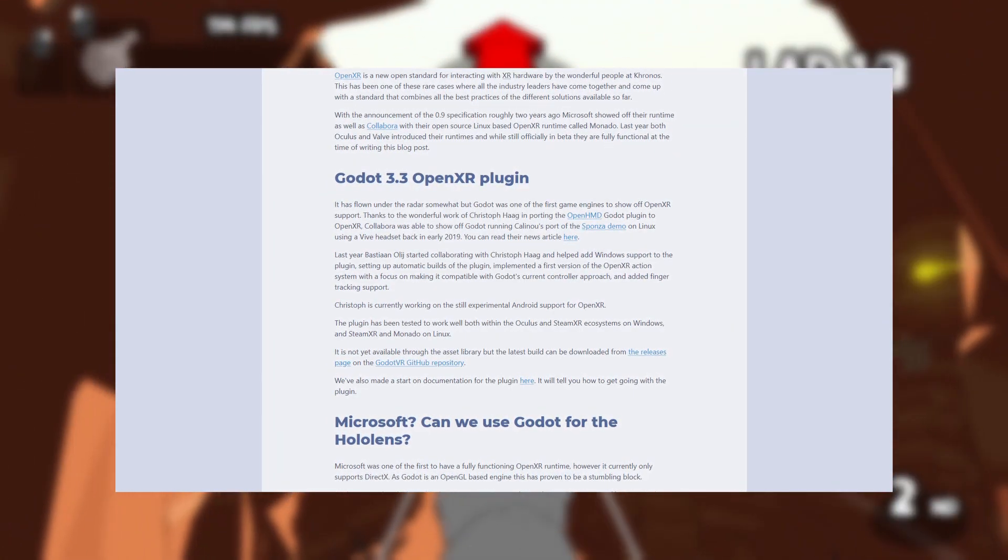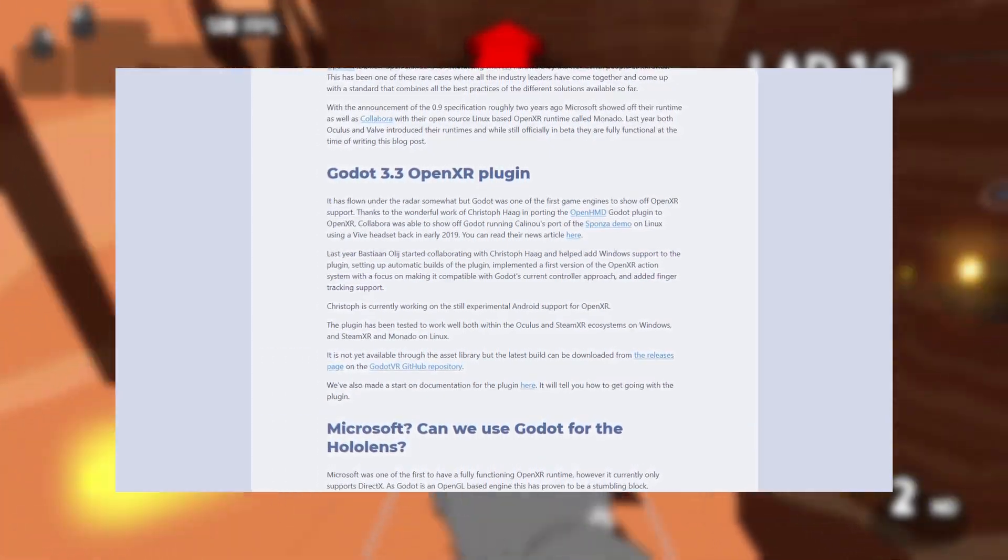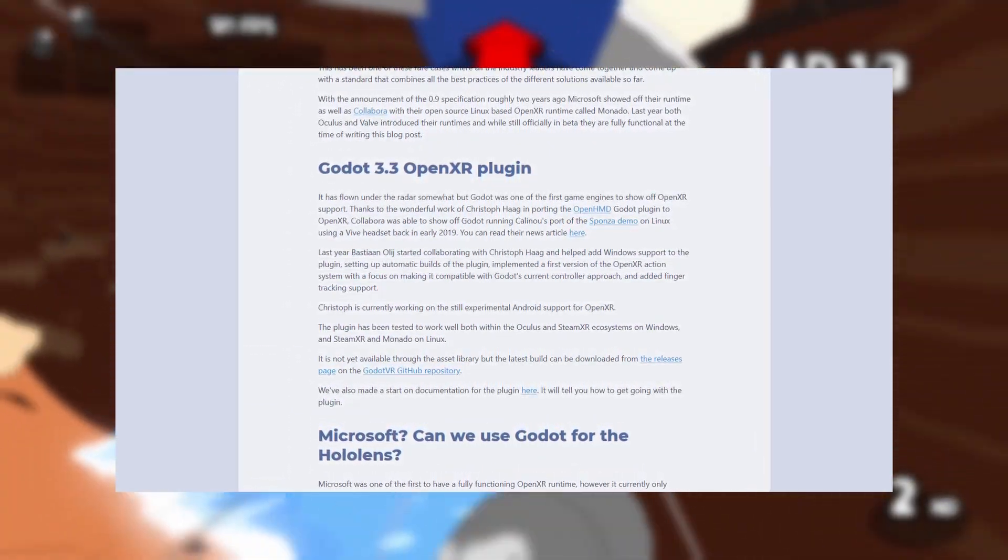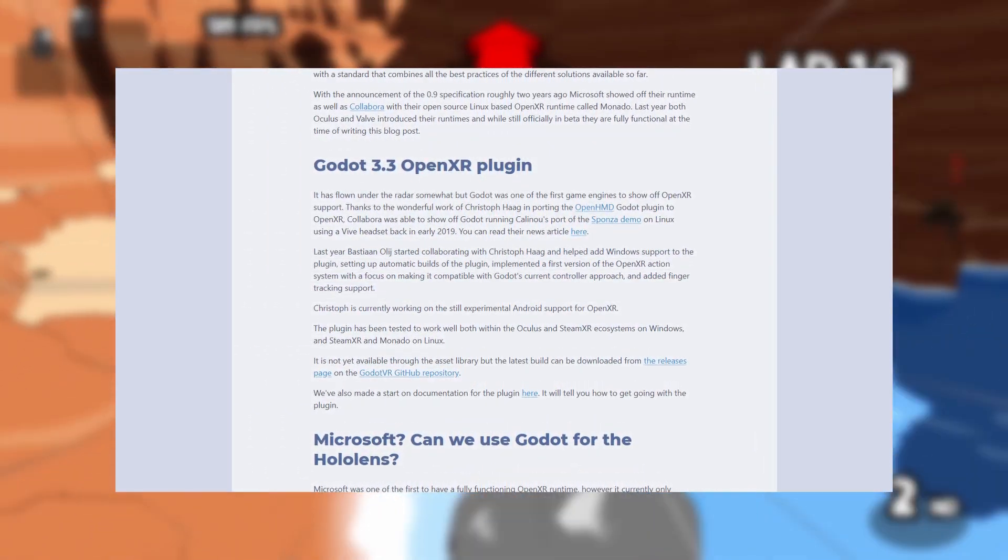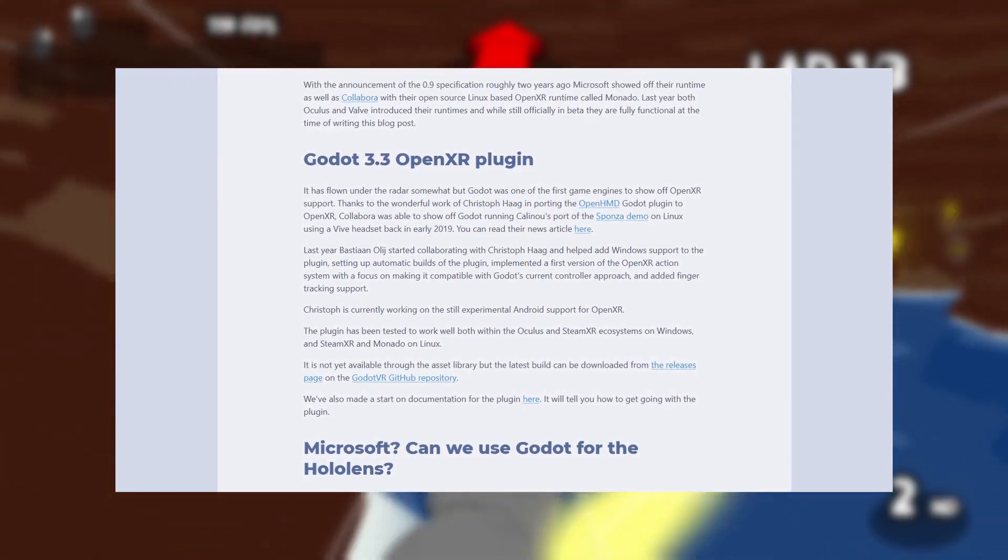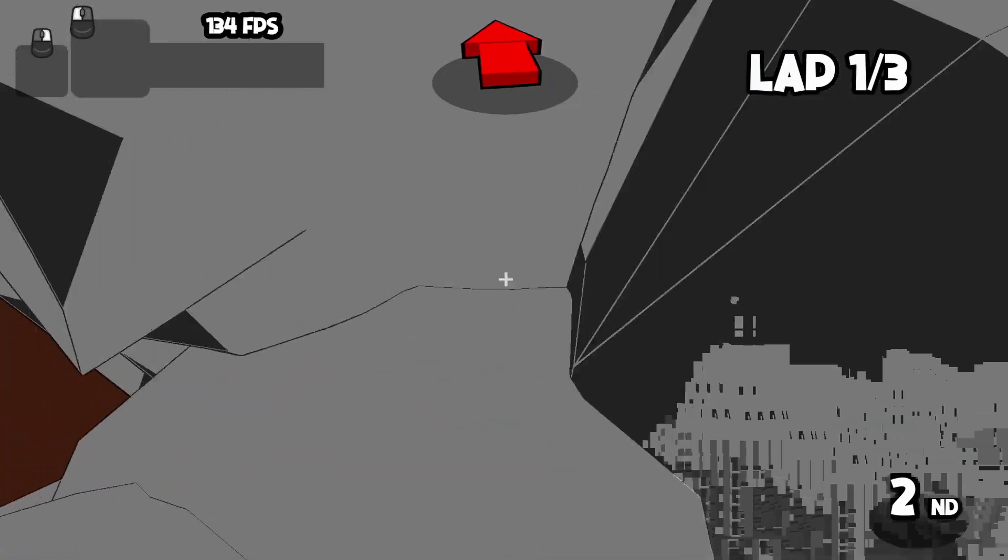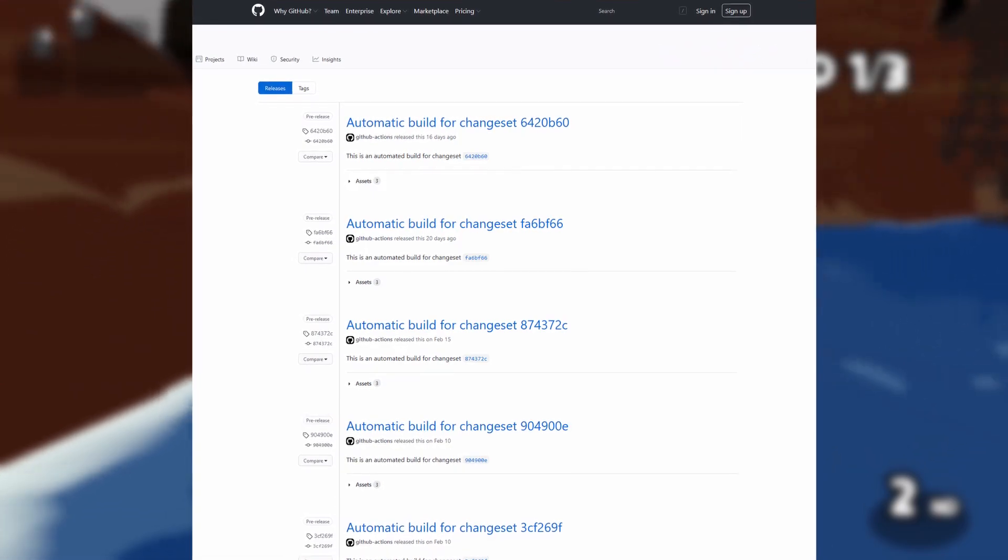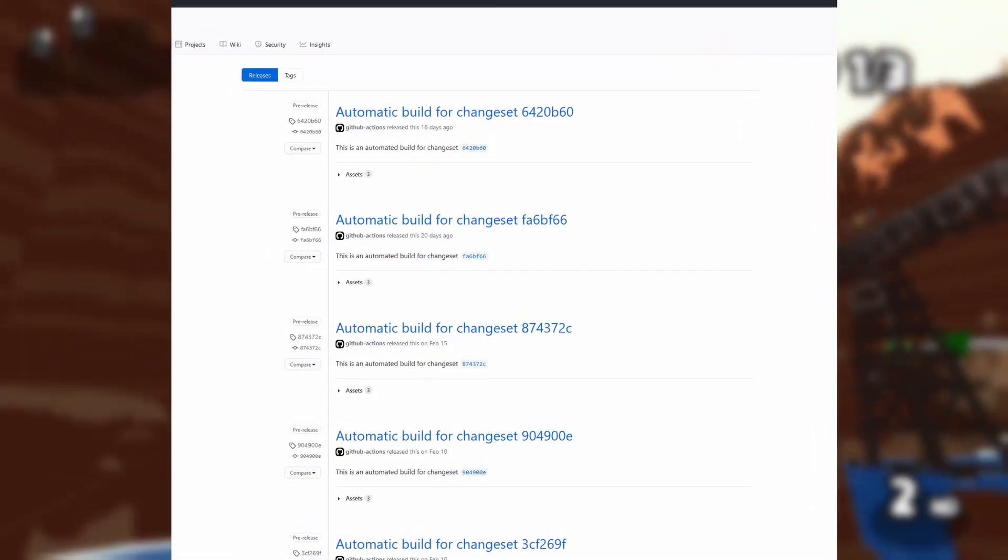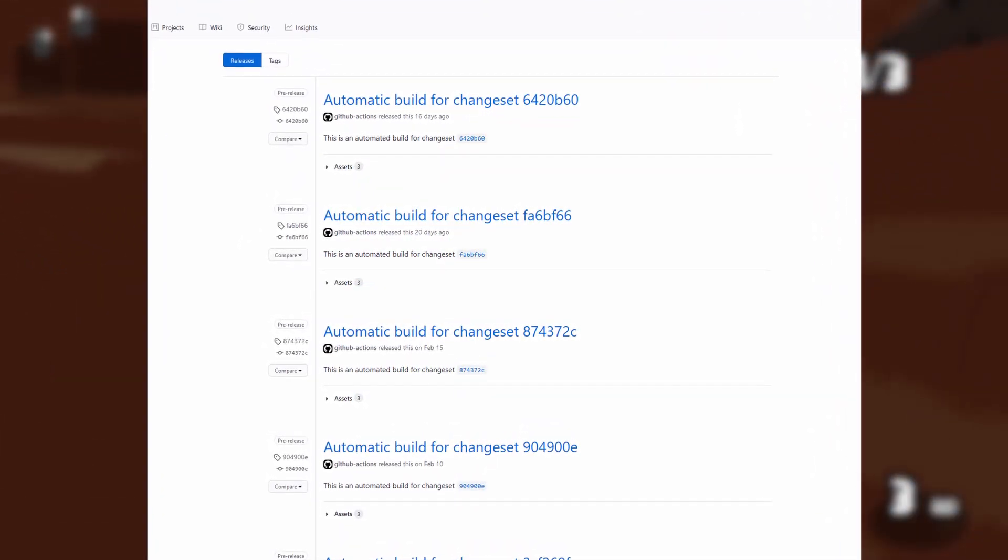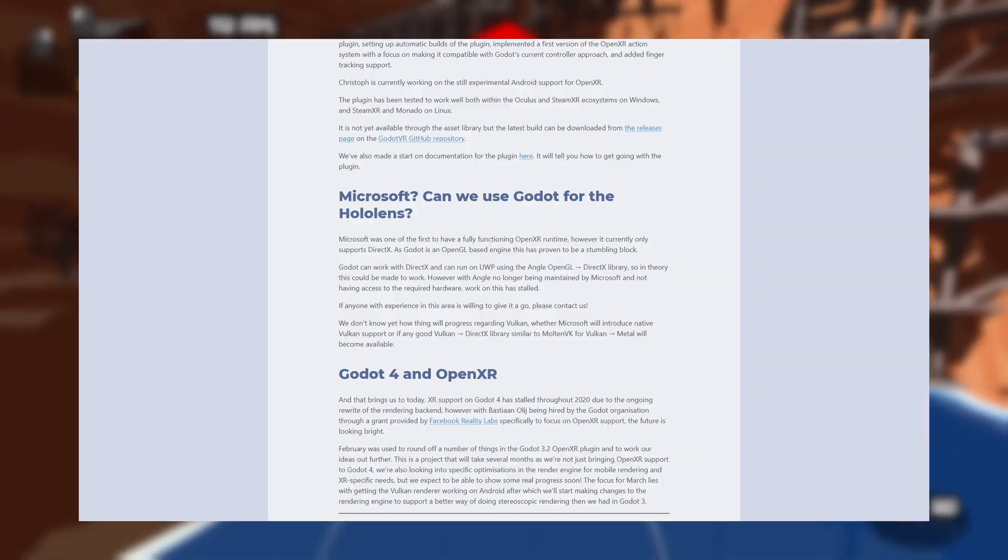OpenXR support is coming to Godot 3.3 as a plugin. It has been tested with Oculus and SteamXR ecosystems on Windows, and SteamXR and Monado on Linux. Android support is still in an experimental phase. The plugin is not yet available in the Godot asset library, but you can try out the latest build from the Godot VR GitHub repository releases page.